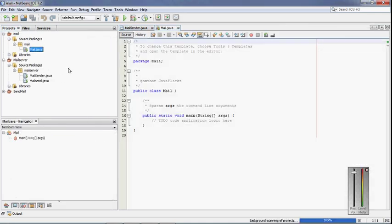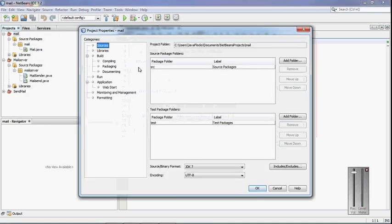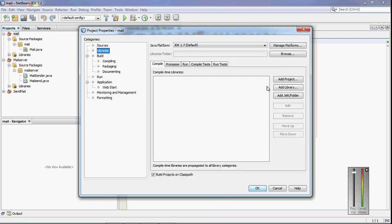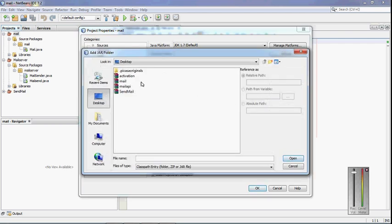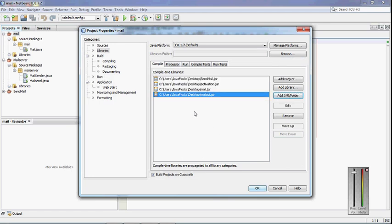After this, you have to include the library into your project. Right-click on the project, go to Properties, and the dialog box will open. Click on Libraries, then click Add JAR/Folder. Select the four JAR files from the desktop and click Open. These files will be included in your project library. Then click OK.